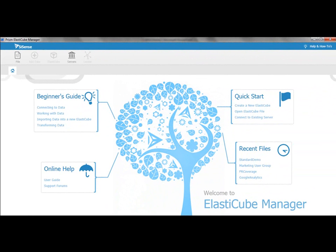In the next few minutes, I'm going to mash up data coming from Salesforce.com, Google Analytics, Google AdWords, and Google Spreadsheet, and I'm going to do all of that without having to script anything at all.